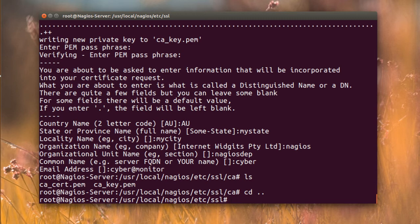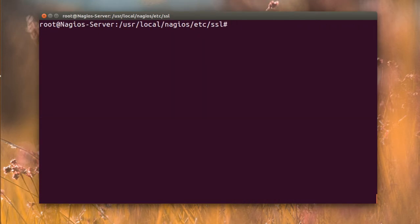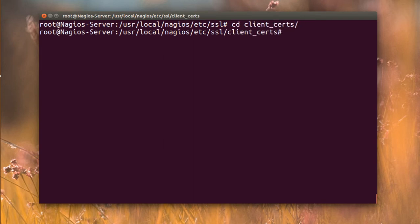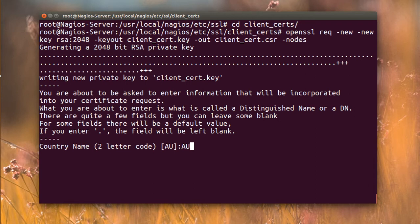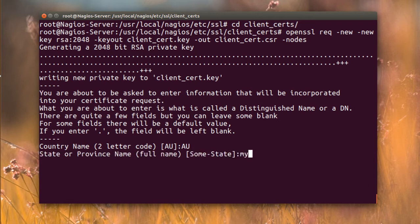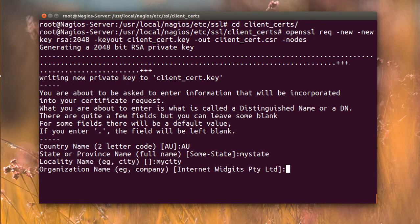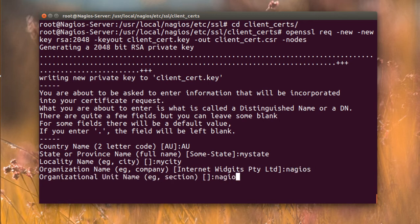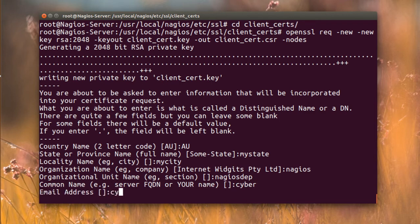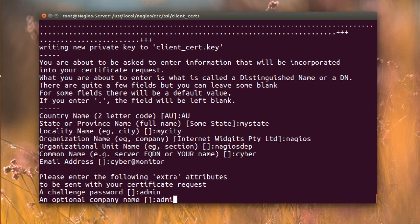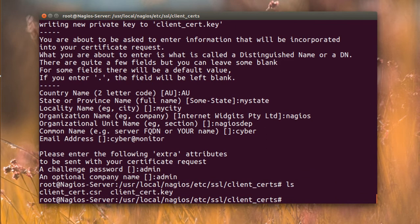Now paste the next command to create the client certificate. Navigate to the client directory and run the command. Fill in the details: country, state, city, organization as Nagios, common name as 'cyber', and email as 'cyber@'. I'll call this one 'admin'. Now you have both the client key and certificate.